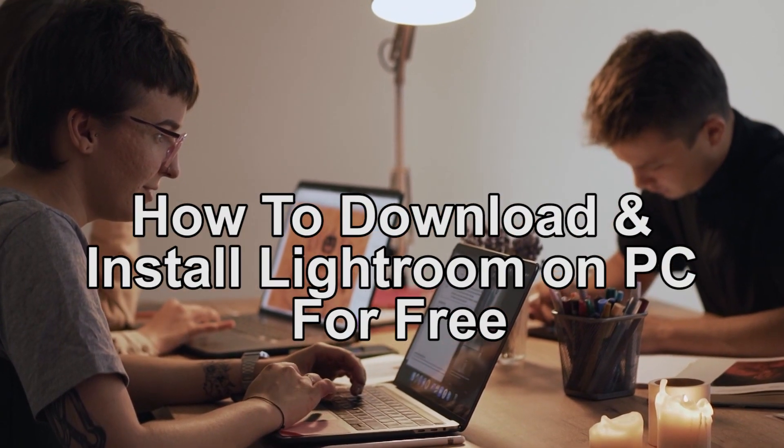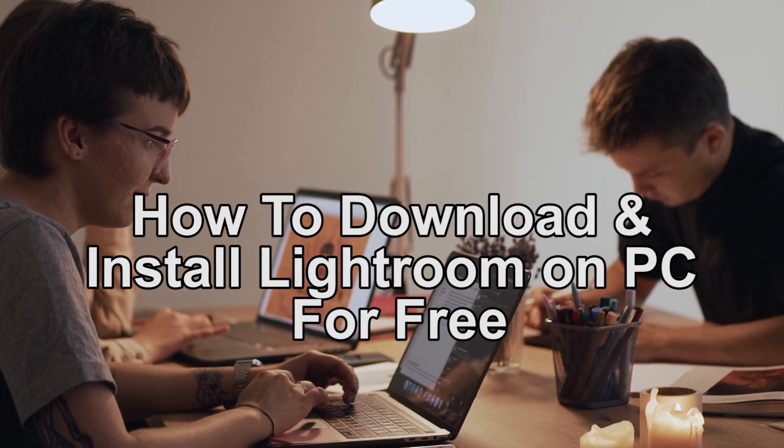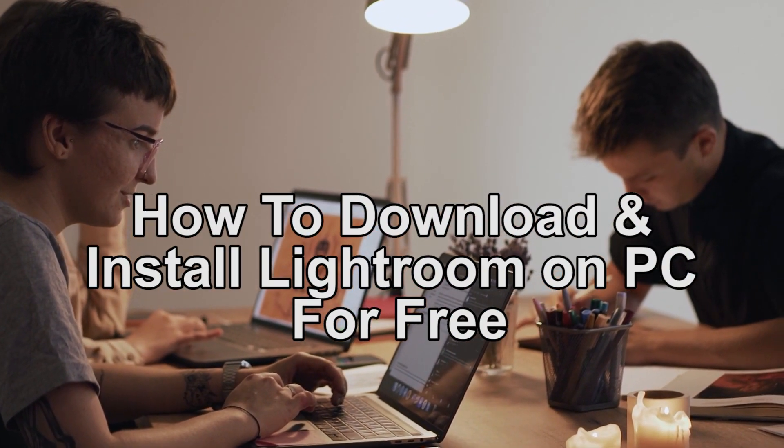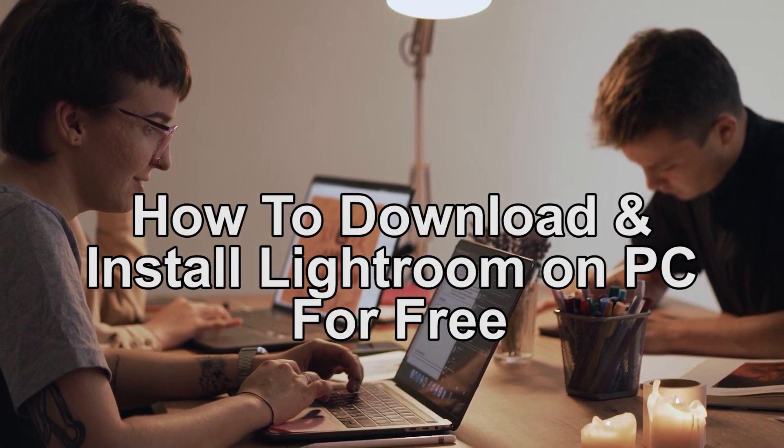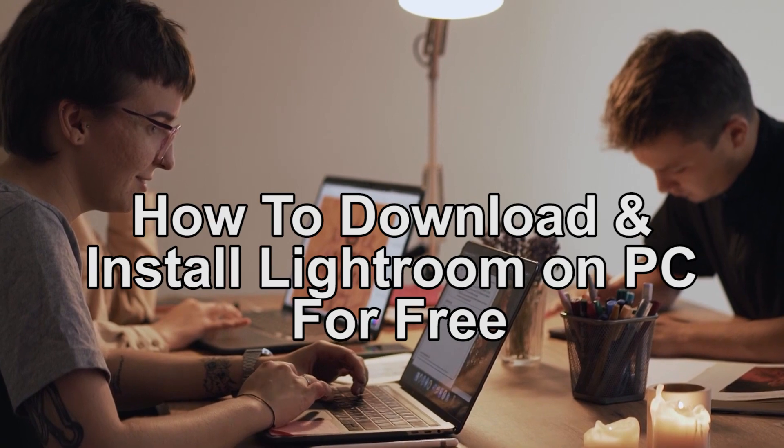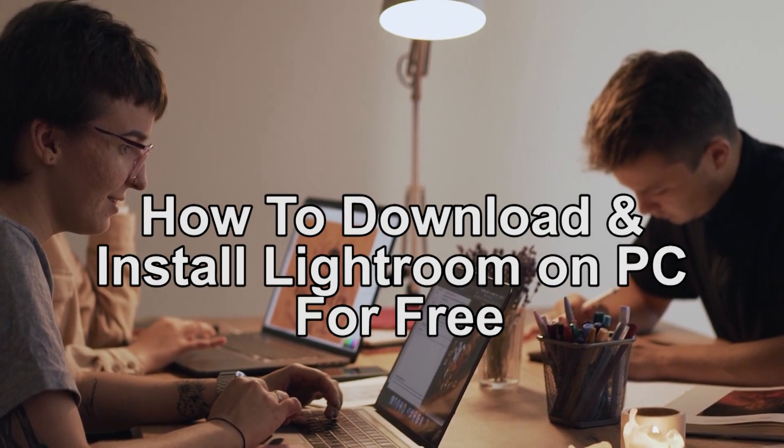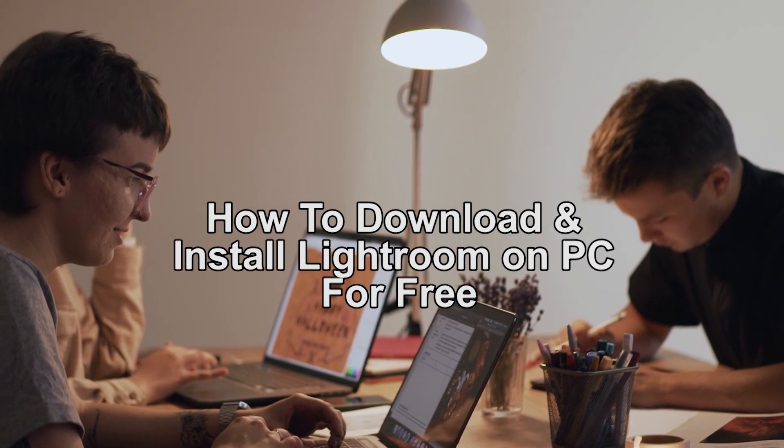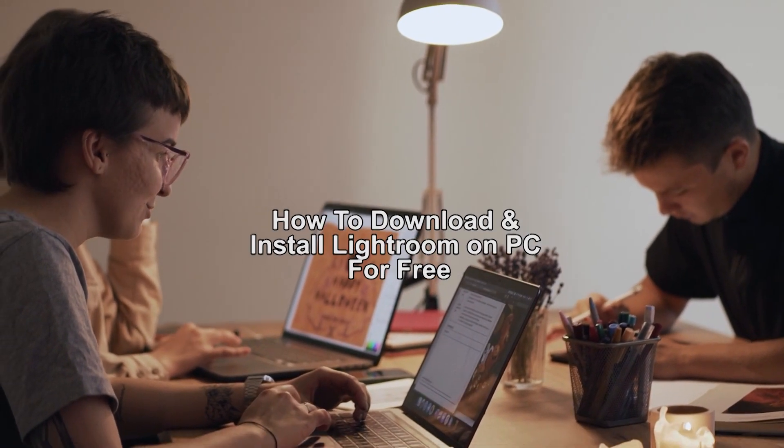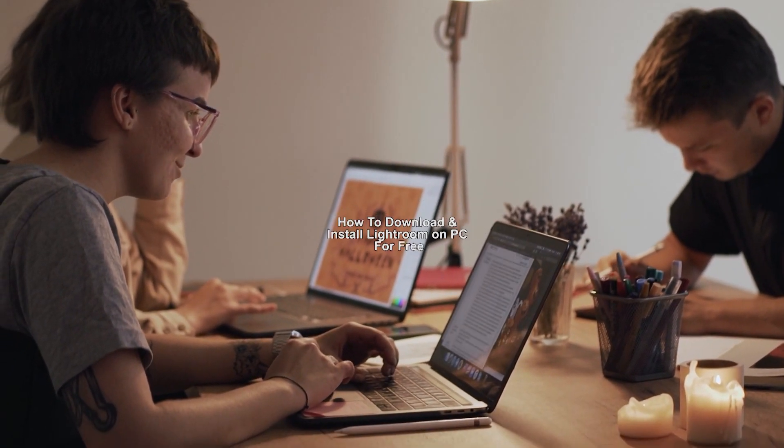Hey guys, welcome back. In today's video we're going to show you how to download and install Adobe Lightroom on PC for free. If you're looking for a quick guide on how to download and install Lightroom on PC, stay tuned because this video is for you.